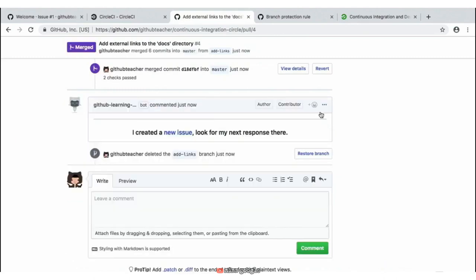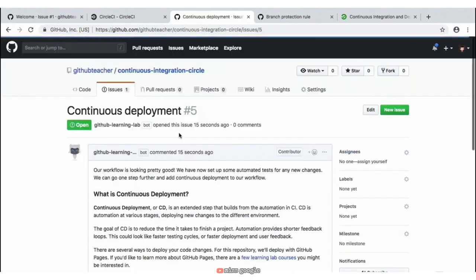By deleting our branch, we now have one more final issue that we can click on for our next response. We'll go ahead and click on our new issue to give us our next instructions.